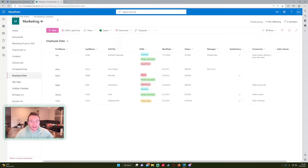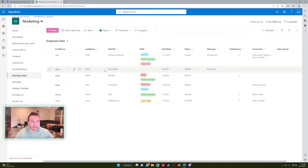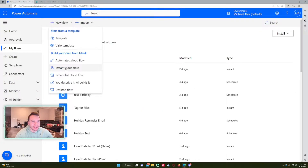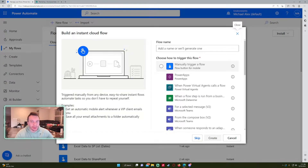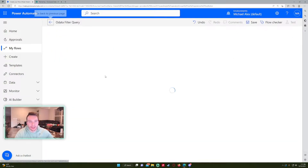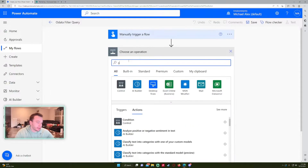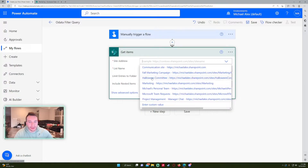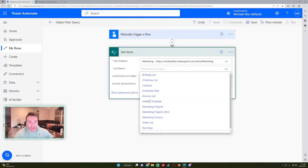The filter query option in Power Automate lets you filter out results in, let's say, a SharePoint list — so let's say I only wanted a few rows. You're able to do that in Power Automate. So let's go into Power Automate, Instant Cloud Flow. I just want to manually trigger these flows so we can do some test cases and examples. We'll do 'OData filter query' and manually trigger a flow. For my examples, I'll be using the Get Items action in SharePoint. I'll be working on my marketing site with the employee data list.